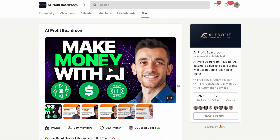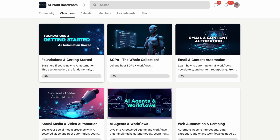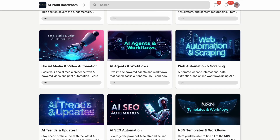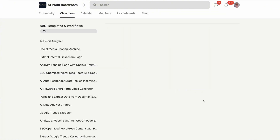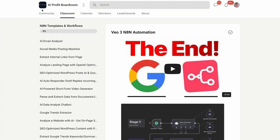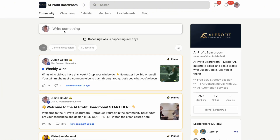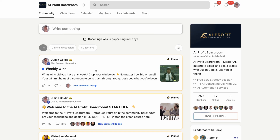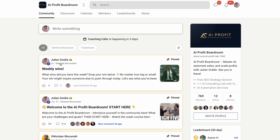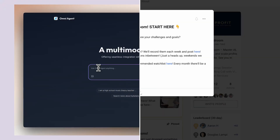If you're serious about scaling your business with automation like this, you need to check out my AI Profit Boardroom. It's the best place to scale your business, get more customers, and save hundreds of hours with AI automation. We currently have over 1,000 members who are implementing these exact strategies — but more on that later.